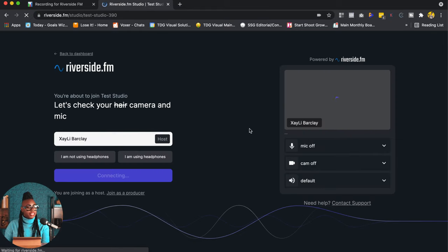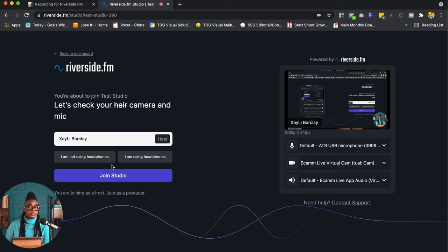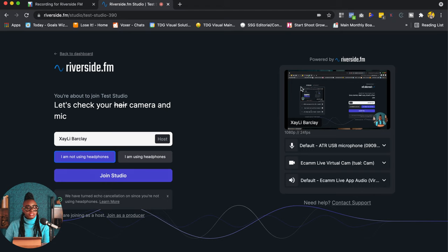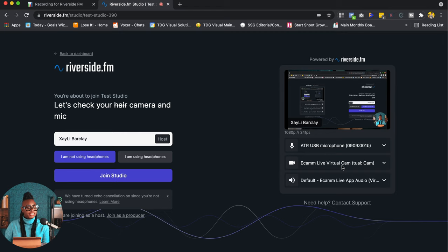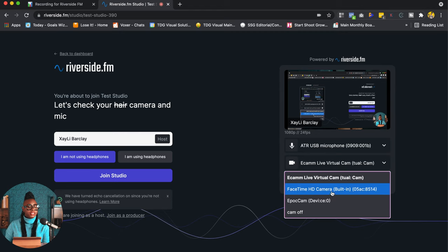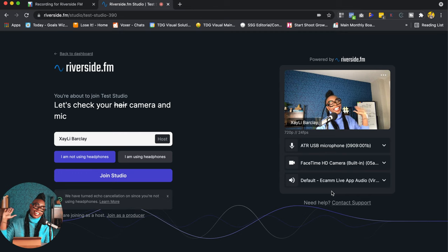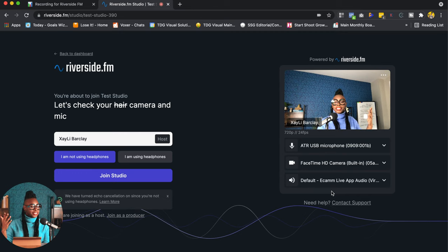And so in here, I love that I can actually set my name, right? And I can let Riverside know if I'm using headphones or if I'm not using headphones. So right now I'm not using headphones and I am just going to choose a default. So obviously I'm not going to show up right now because I'm actually recording with you guys. But guess what? You can even change that camera. So if I go into my built-in camera, this is what it would look like. So this is my regular camera from my computer. Hey guys, hey.